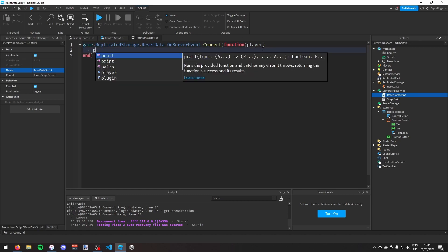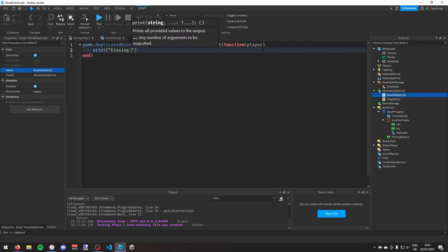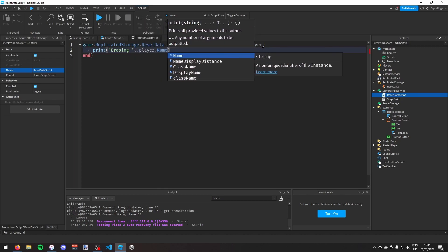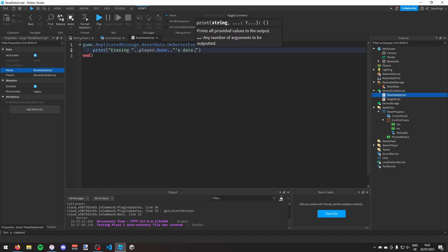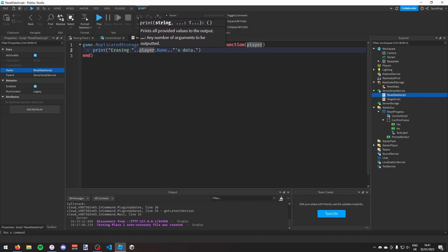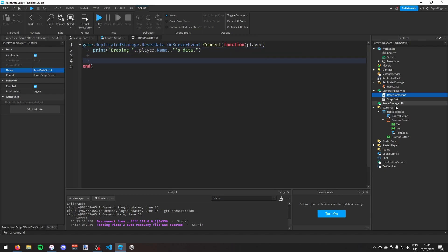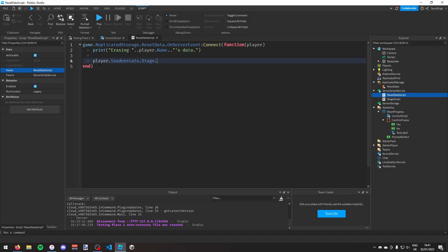I'll print 'Erasing ' .. player.Name .. '\'s data' to confirm it's working — make sure to format the string correctly with two dots to concatenate. Then to actually erase the data I'll set player.leaderstats.Stage.Value = 0. Finally I'll print 'Erased' to confirm completion.